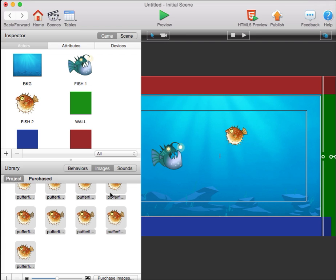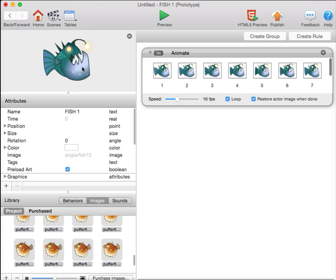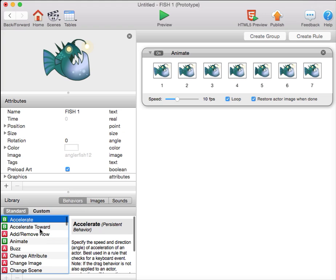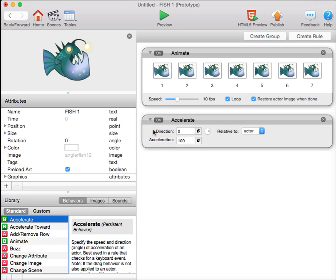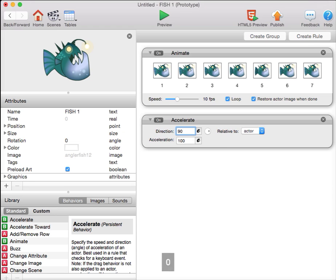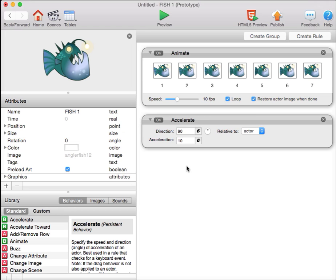The next step is to use acceleration to create buoyancy in the fish. I'm going to give the fish an accelerate behavior. I'm going to have the fish accelerate in the direction 90 degrees, which is upwards, and I'm going to make the acceleration small. I'll make it 10, so that the fish slowly floats upwards.